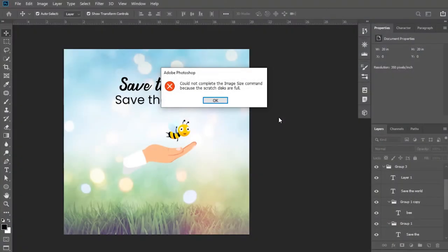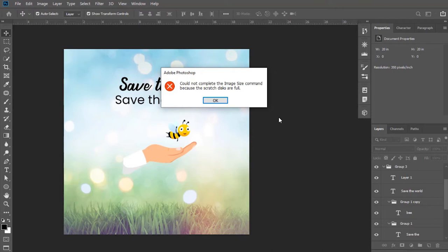Hi, welcome back to my channel. In this video, you will learn how to solve the scratch disk full error. Many Photoshop users face this problem when they try to save their document, increase the resolution, or change the image size. First of all, we must know what this scratch disk actually is. Photoshop's scratch disk refers to your hard drive.